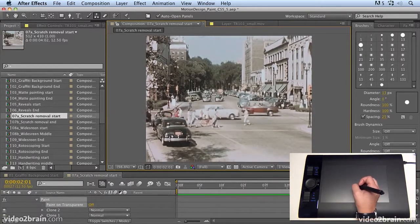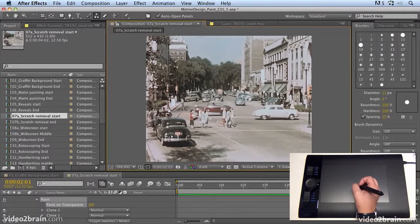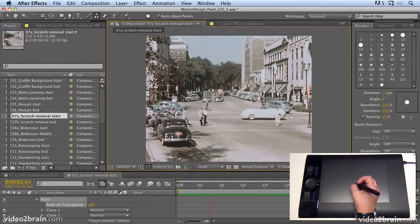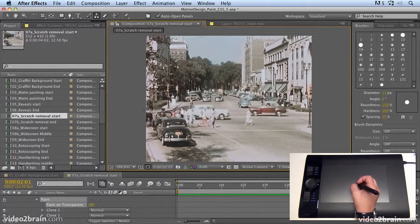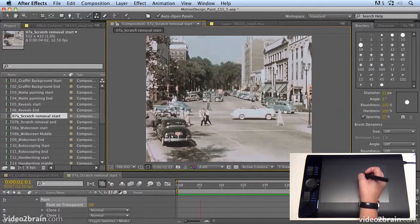So if we're removing things from shots, rather than painting from a different place with the clone tool, you can paint from a different time.